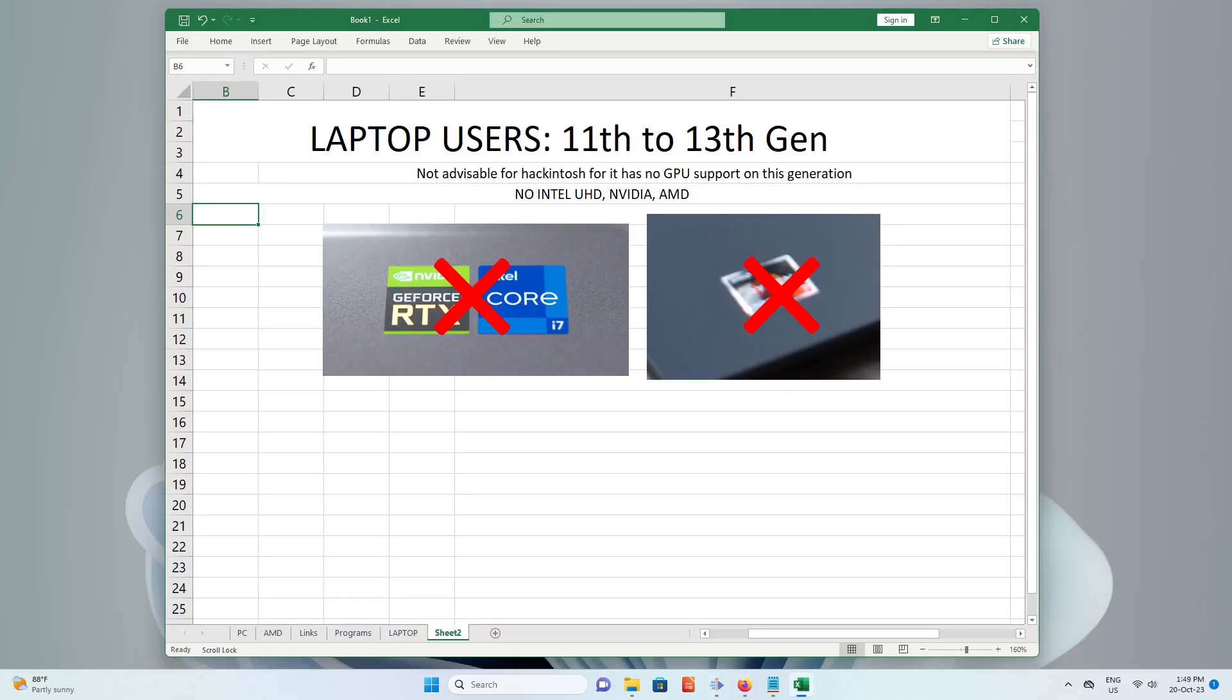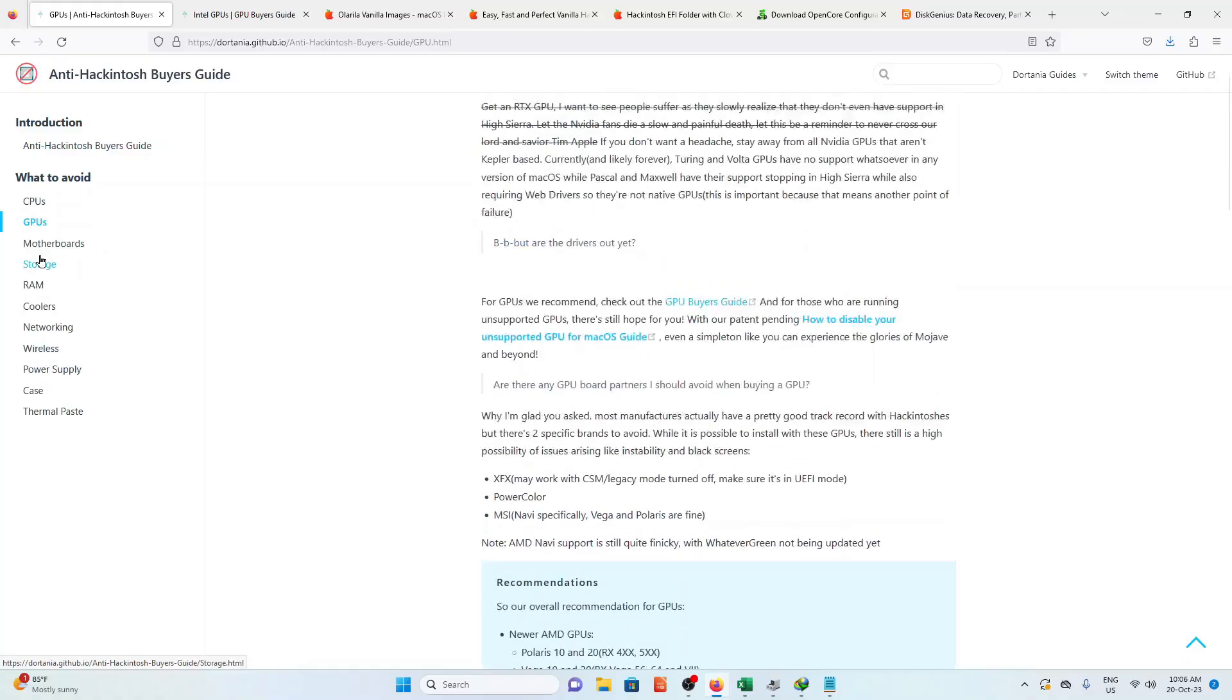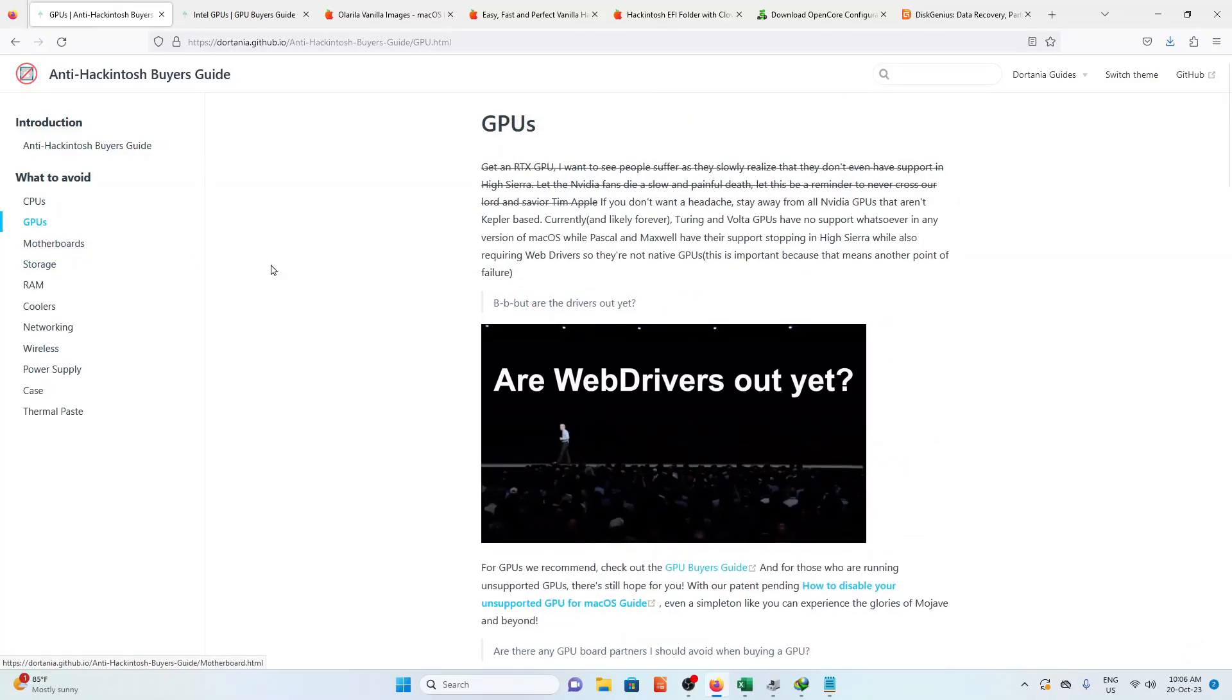Laptop users with 11th generation to 13th generation are in bad luck. You won't be able to use a Hackintosh due to there are no supported GPU on these generations. It would be laggy without graphic acceleration. PC users with 11th generation to 13th generation, you need a supported GPU for them to work.